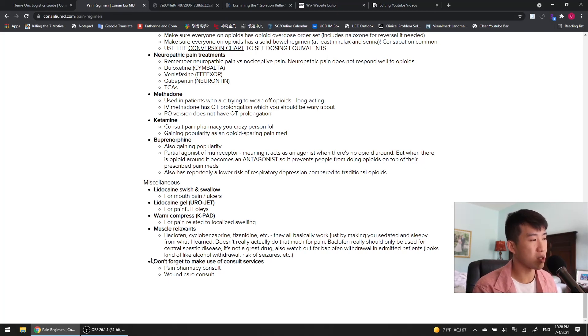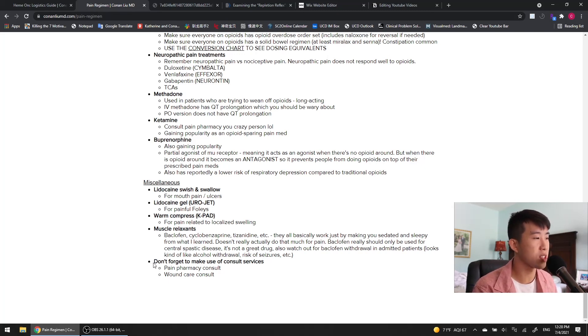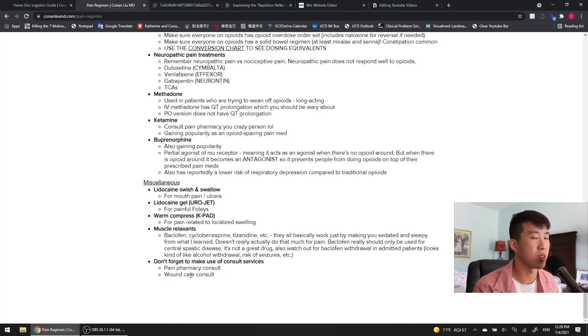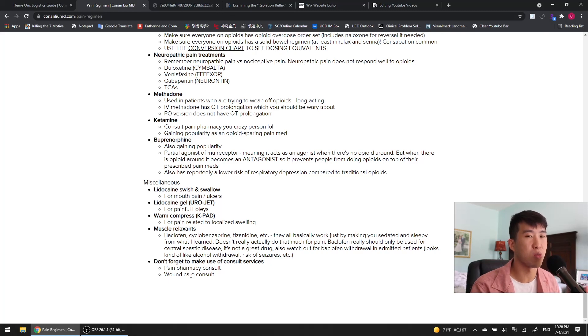And then finally, like I mentioned before, don't forget to make use of consult services, pain pharmacy consult, and wound care consult, especially if there's some sacral wound that's consistently causing pain. Just getting some better wound care can often really improve patients' pain. All right, so that's my approach to pain while patients are in the hospital. I hope that gave you some brand new ideas that you can try out. I hope you slap on that capsaicin cream on everybody.